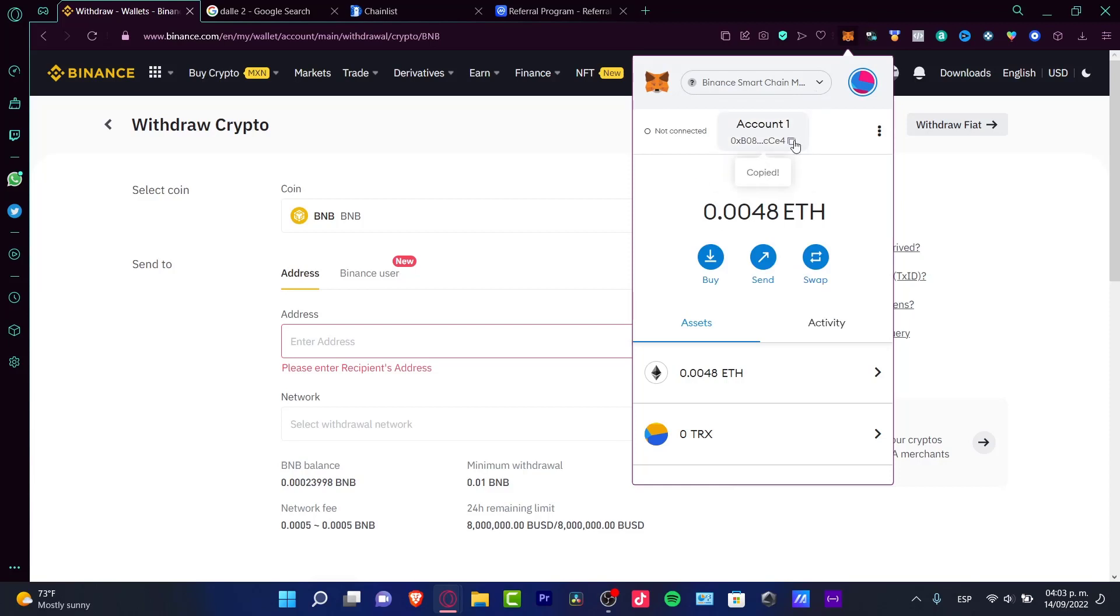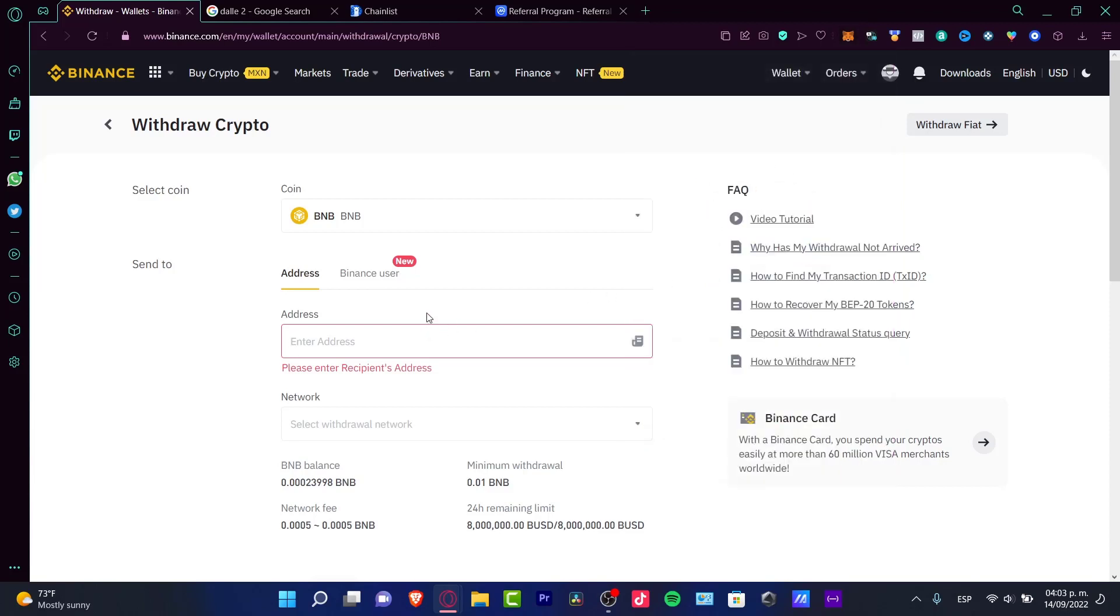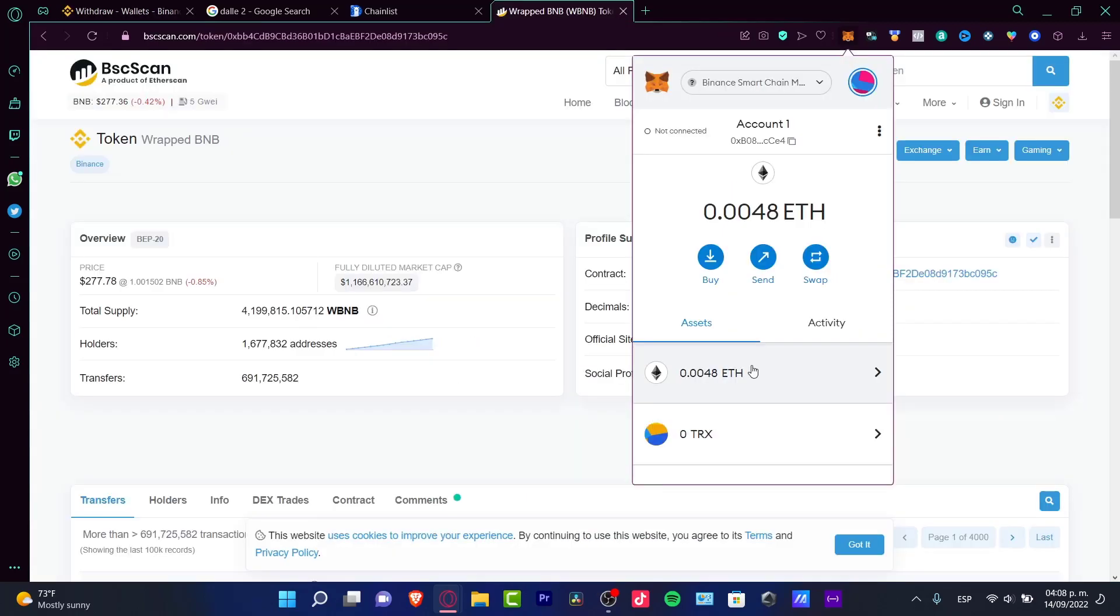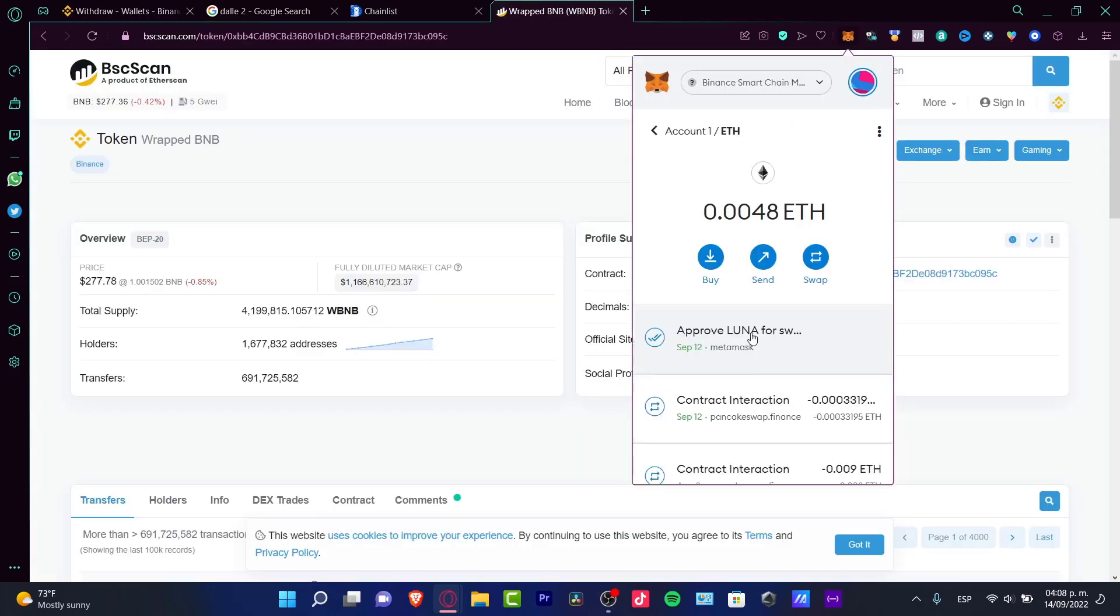You're going to copy this into your clipboard. I'm going to paste the address. This automatically is going to be appearing as BSC, and your assets are going to be showing you here.